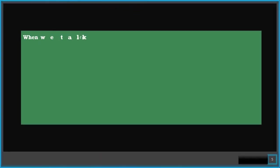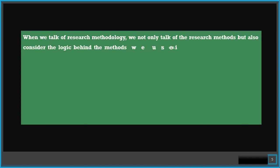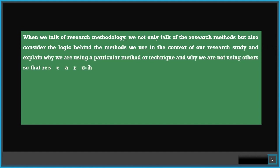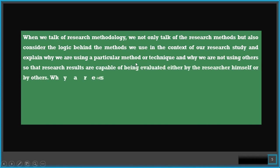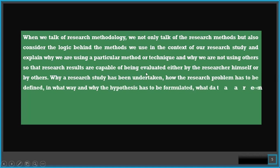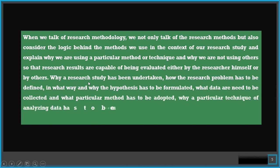From this difference we can say that when we talk about research methodology, we not only talk of the research methods but also consider the logic behind the method we use in the context of our research study and explain why we are using a particular method or technique and why we are not using others so that the research results are capable of being evaluated either by the researcher himself or by others.